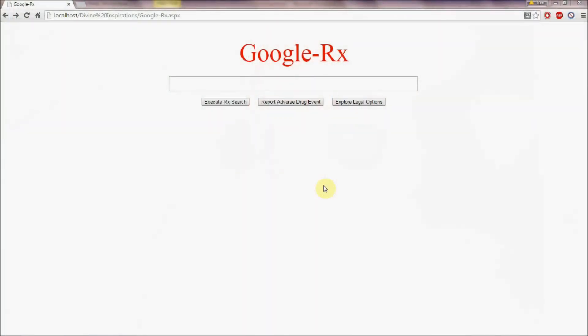Google Rx has a very simple interface. The user types in health-related search criteria and then presses carriage return or presses the button labeled Execute Rx Search.